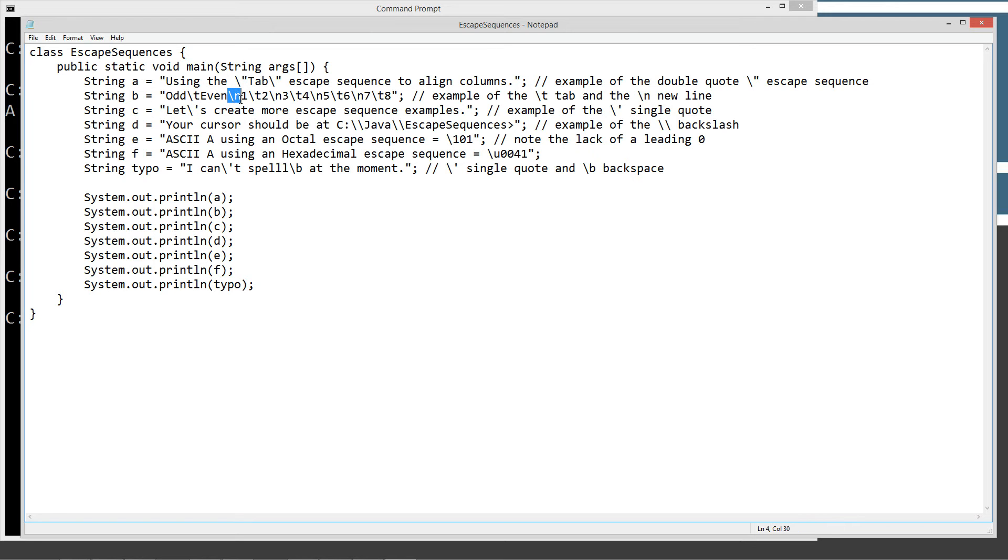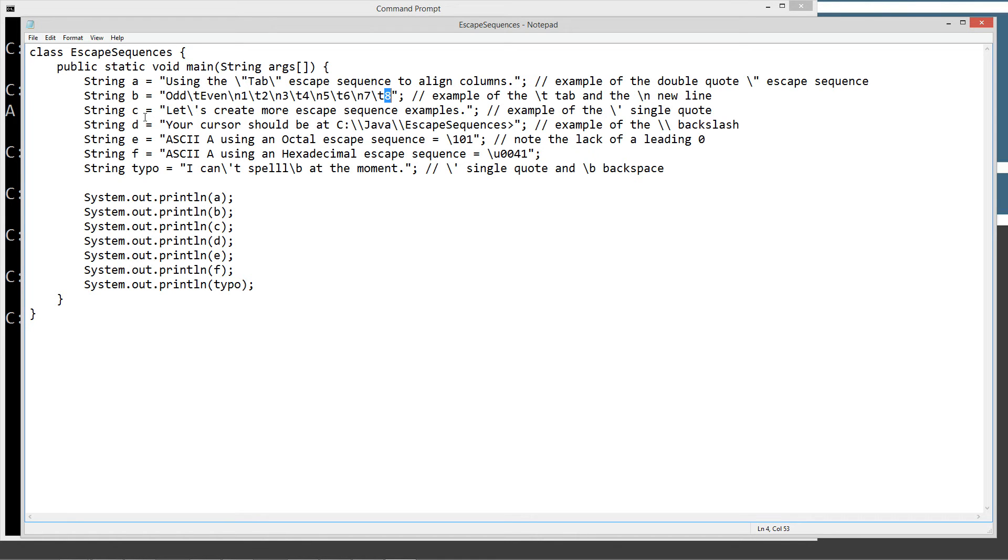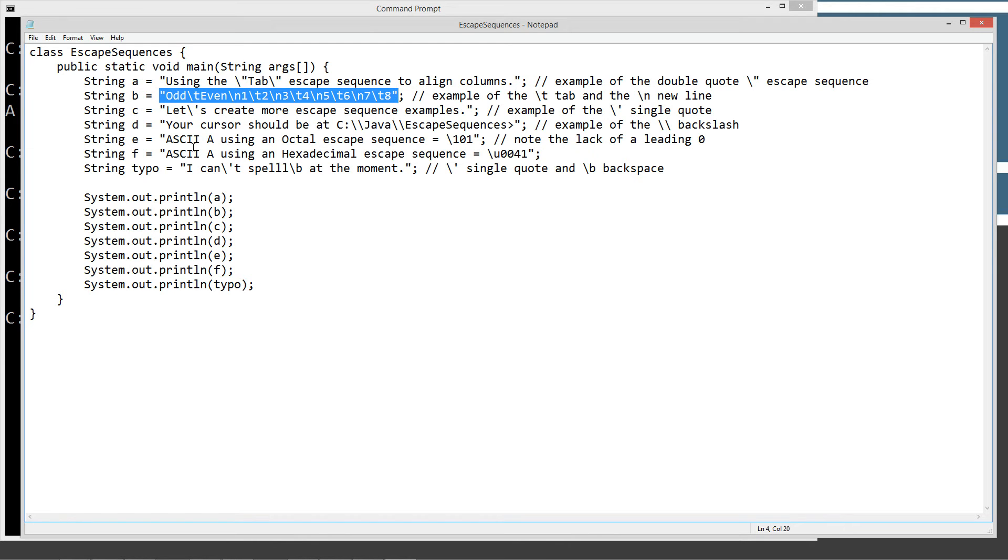The backslash N is the new line escape sequence. So that will go ahead and do a new line. And then on that new line, we're going to have the number one. And then we're going to have a tab. And we're going to display two. And then we're going to do another new line. Three. And tab. Four. And then a new line. Five. Tab. Six. New line. Seven. Tab. Eight. So that's what's going to be in, that's the string literal that we're assigning to the B variable.